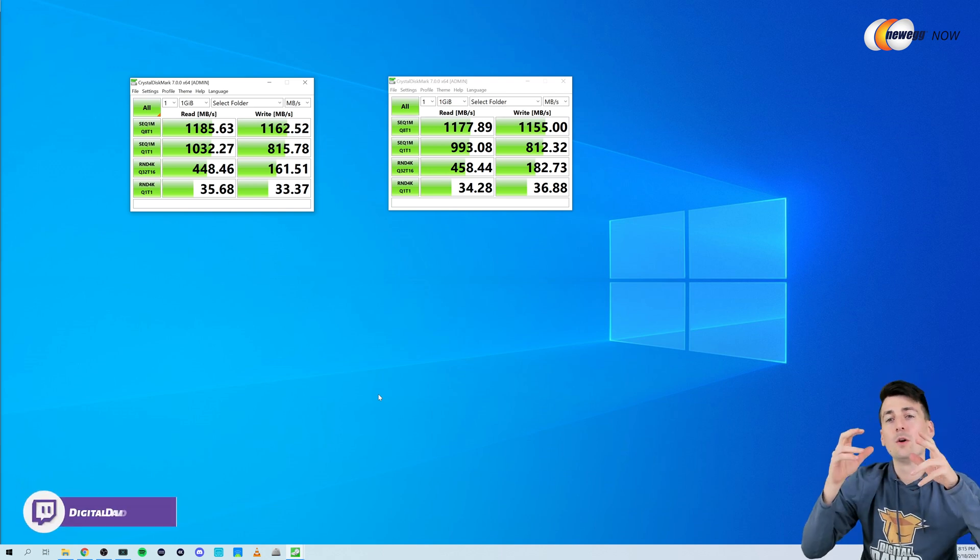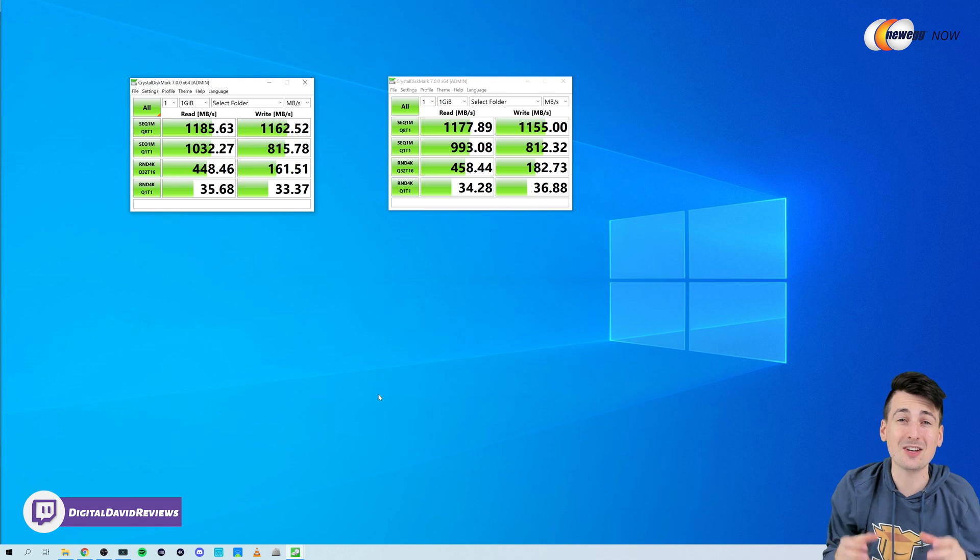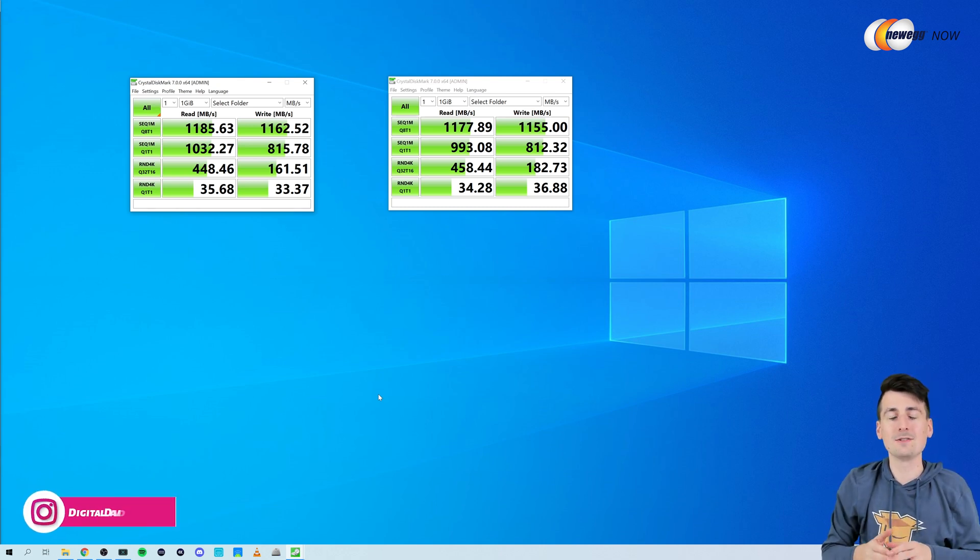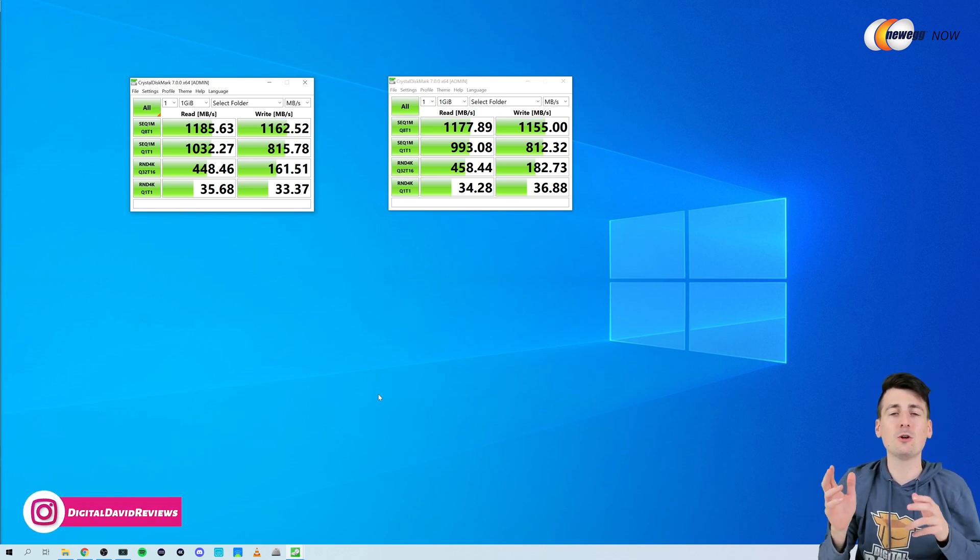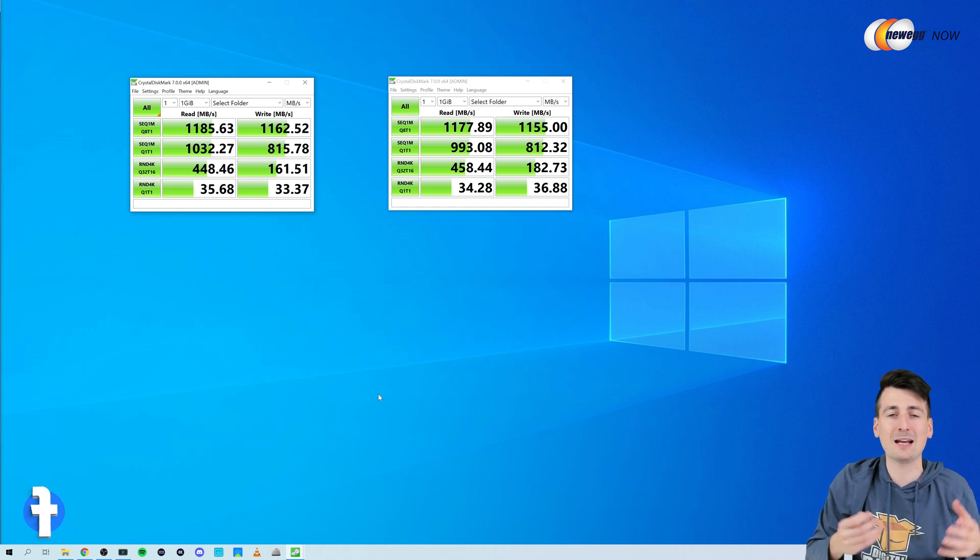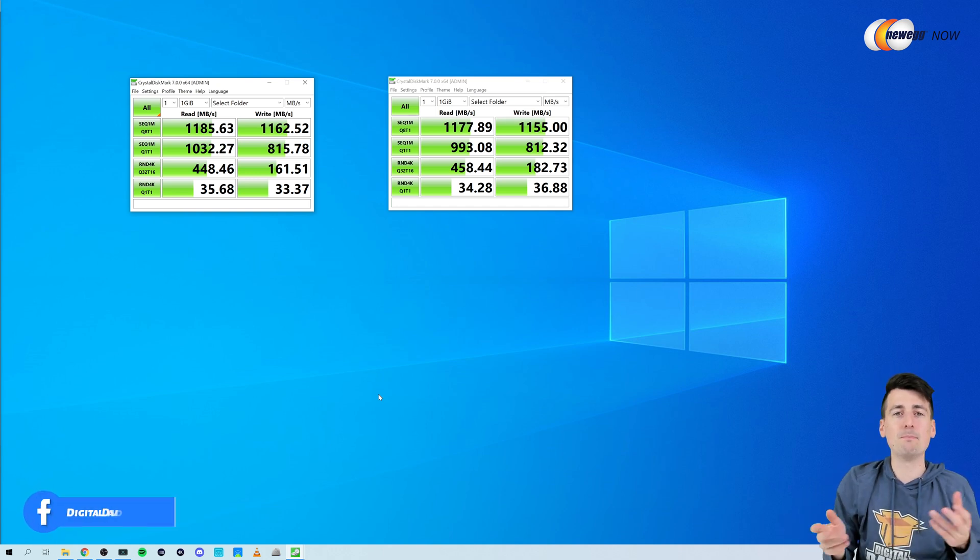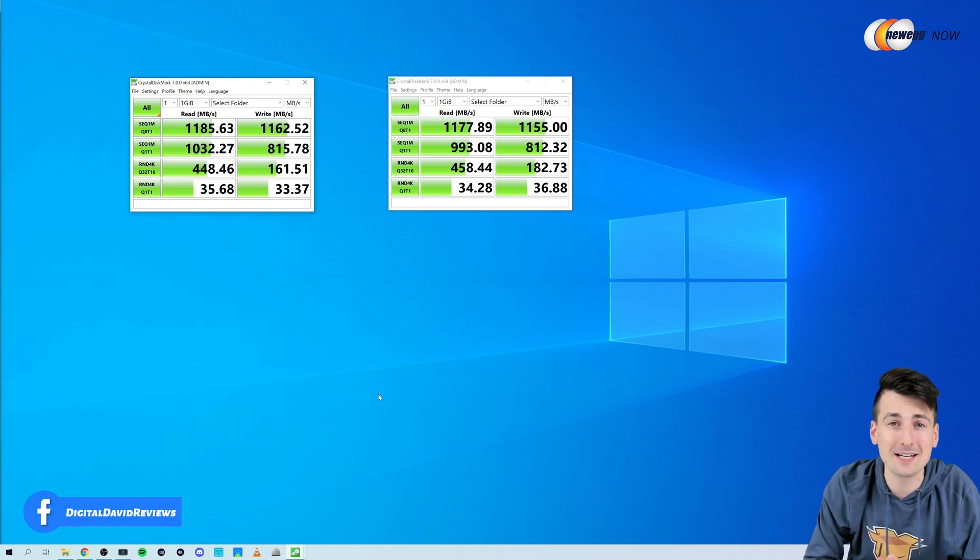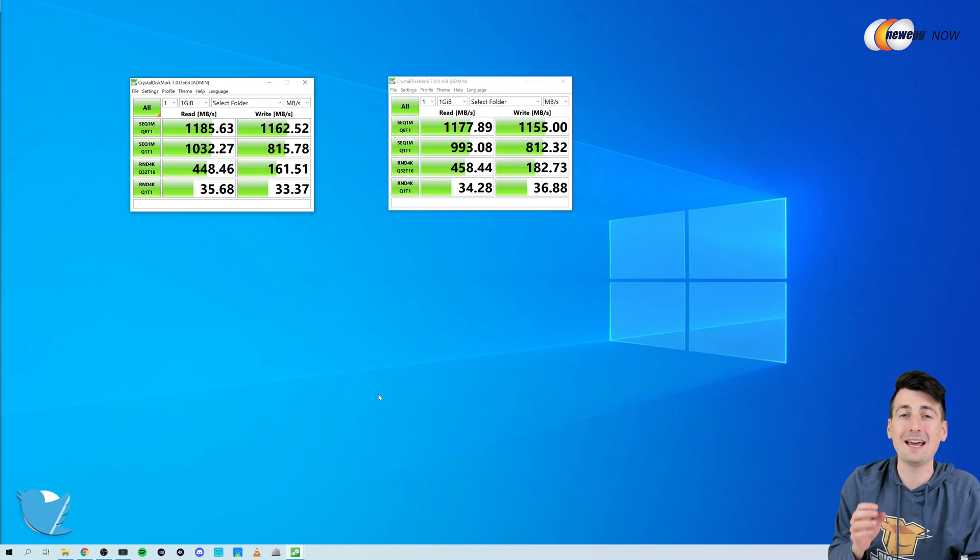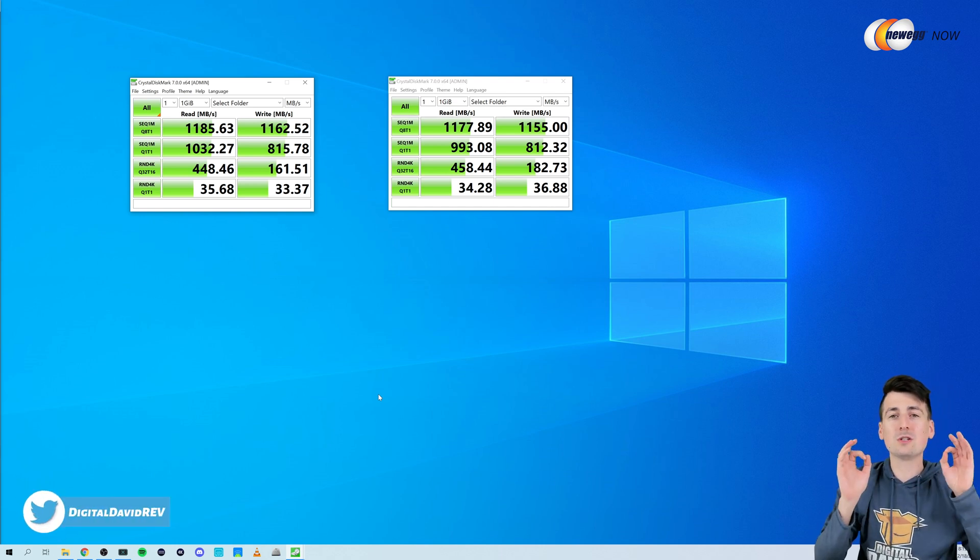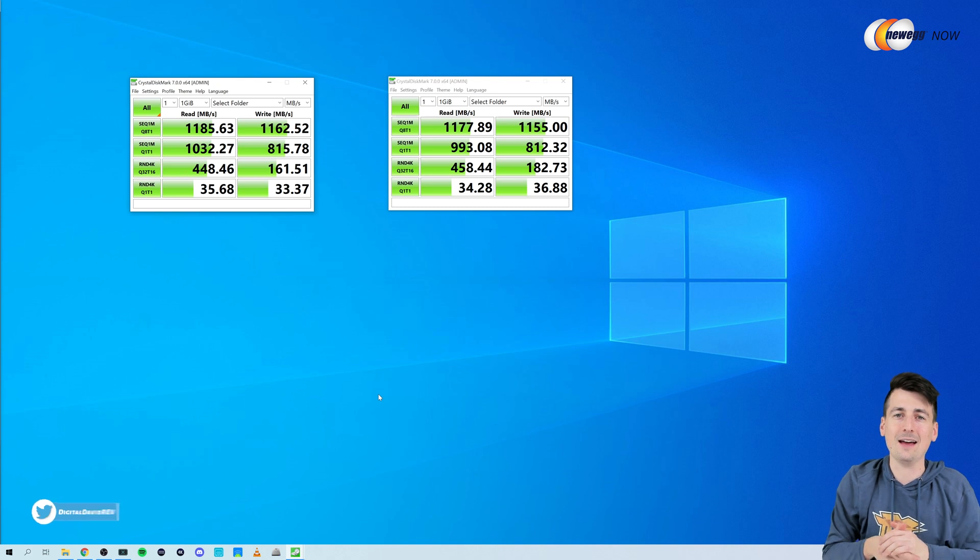So with that being said I also edited the same 4K video on both drives. Couldn't tell any difference between the two with the 4K previews loading or anything in Premiere. They both seem to be the same speeds. The good news is neither of them were lagging at all over the network which is what I wanted at the end of the day.